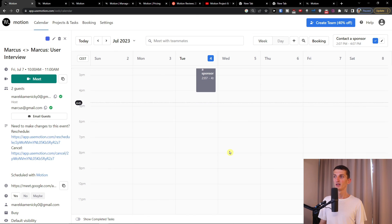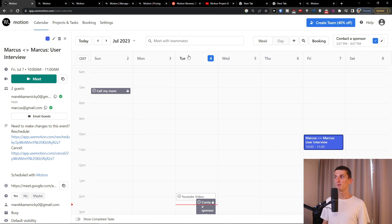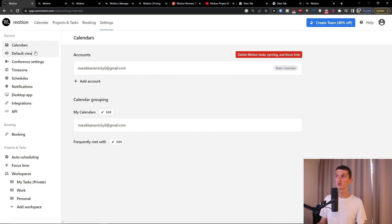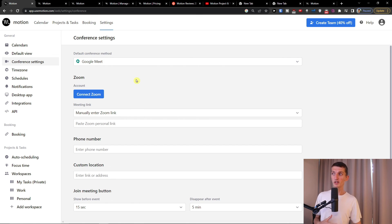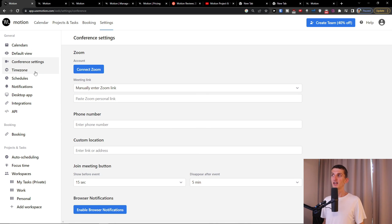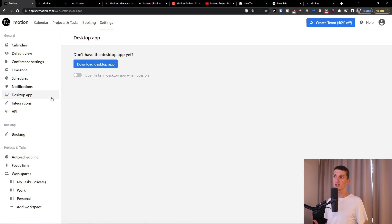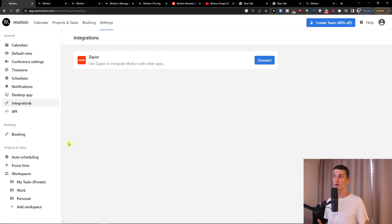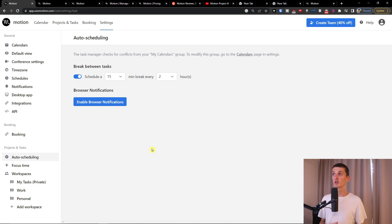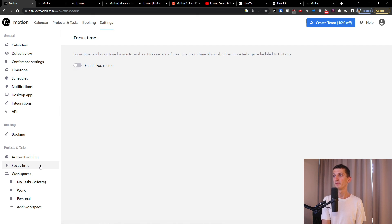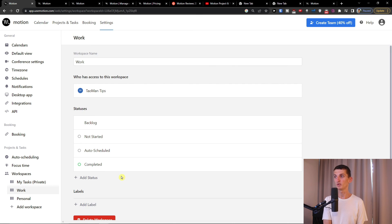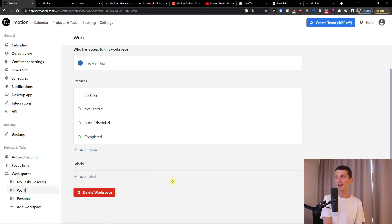Thank you very much for watching. I hope this video was beneficial to you on your journey using Motion. You can also find the default view, conference settings, and connect your Zoom and Google Meet. There are time zones settings, schedules you can edit, notifications, a desktop app you can download, and integrations using Zapier. In Projects and Tasks settings on the bottom left, you'll find auto-scheduling settings and workspaces you can add and change. I hope I helped you a little bit — if you have any questions, let me know in the comments. Have a great day and goodbye!